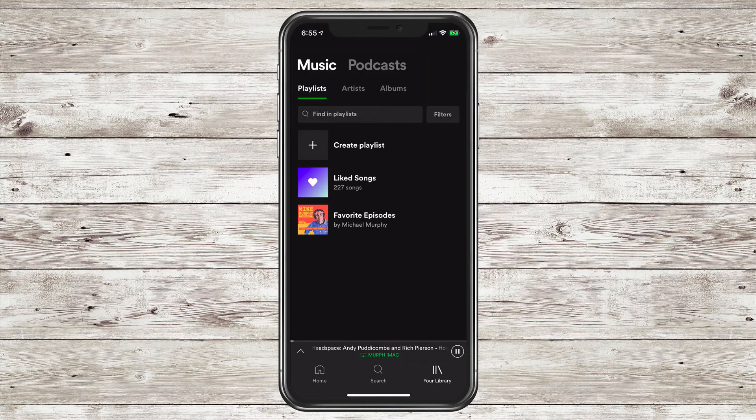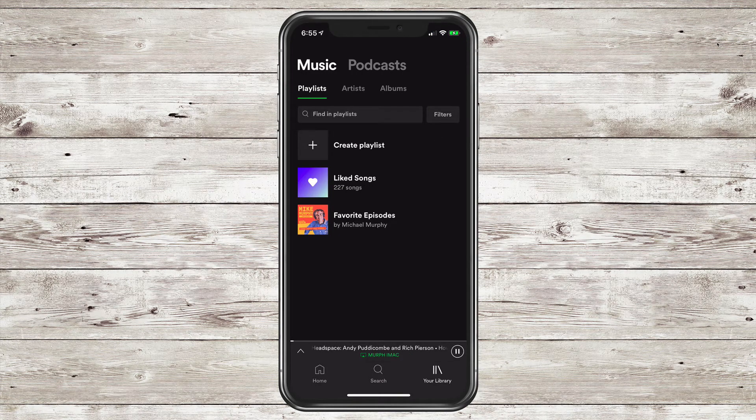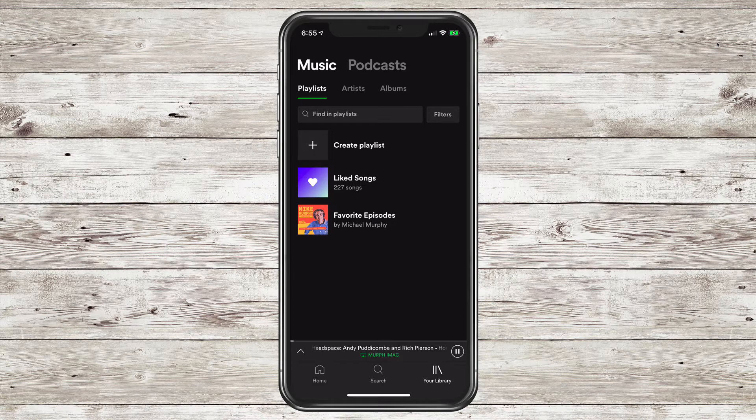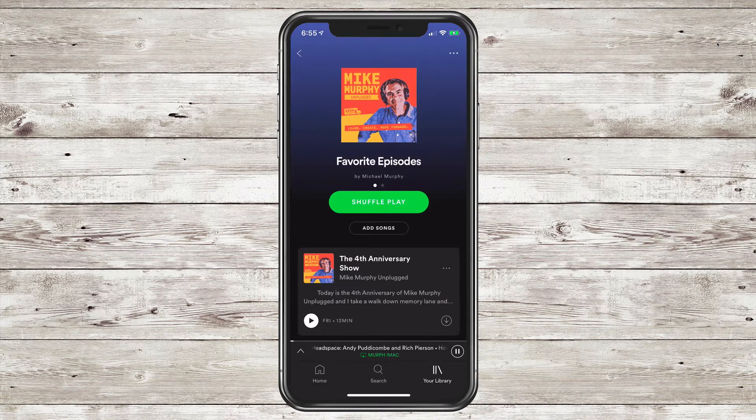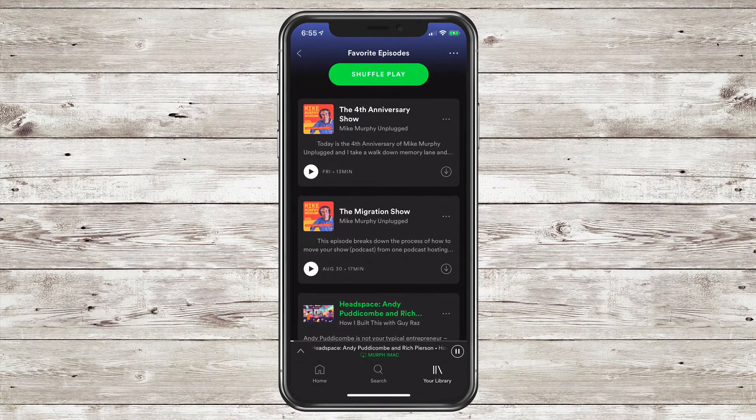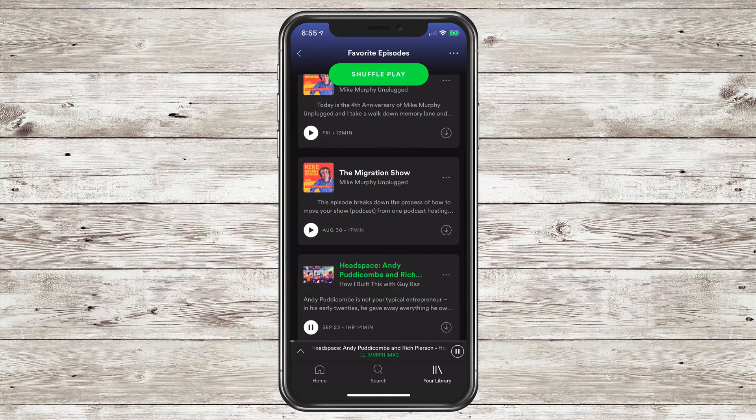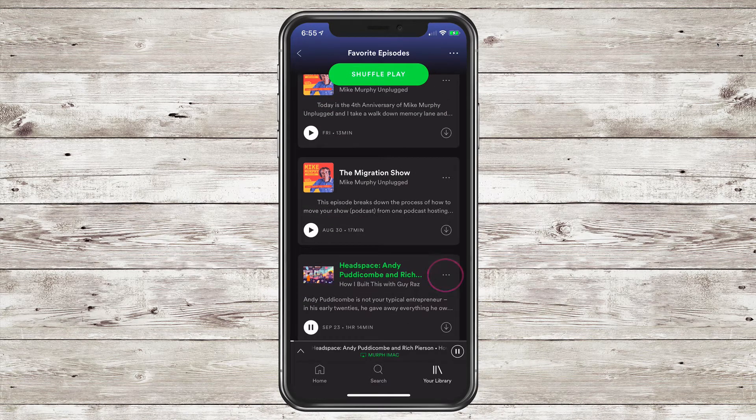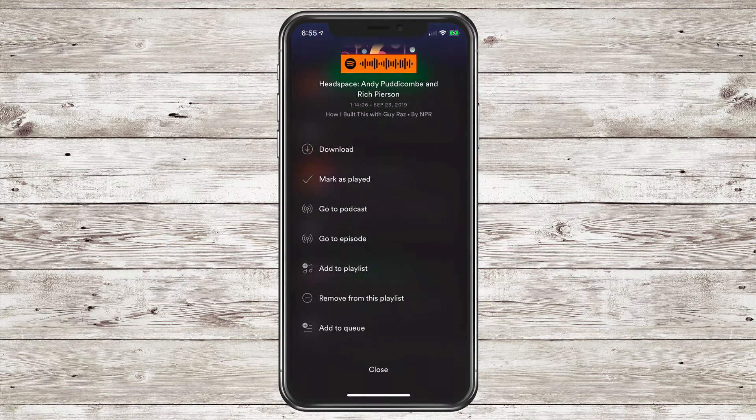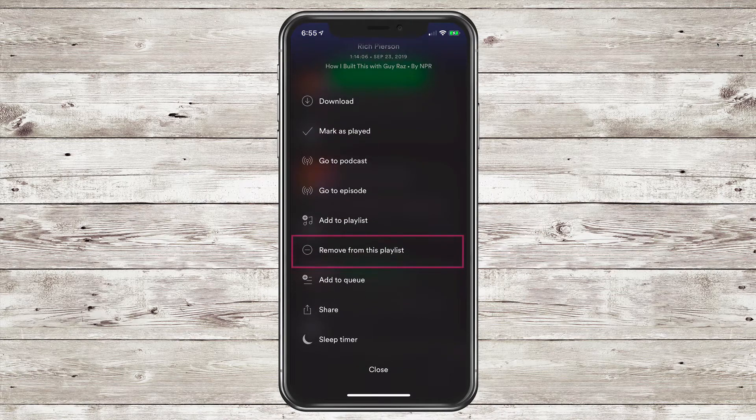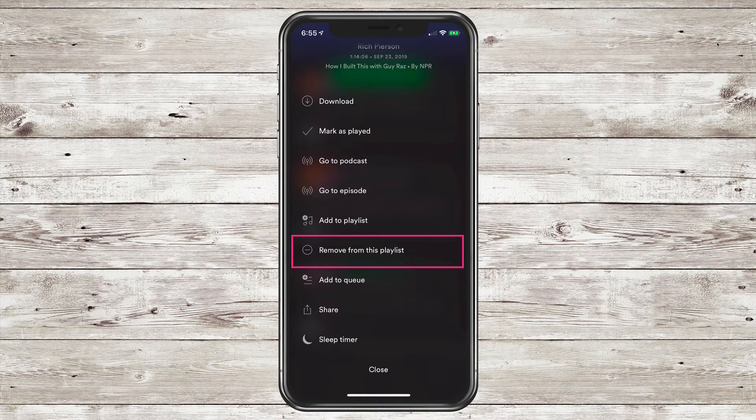If you ever want to remove an episode from a playlist, just open up the playlist, go to the three little dots next to any of the episodes, and scroll down until you see Remove from this playlist.